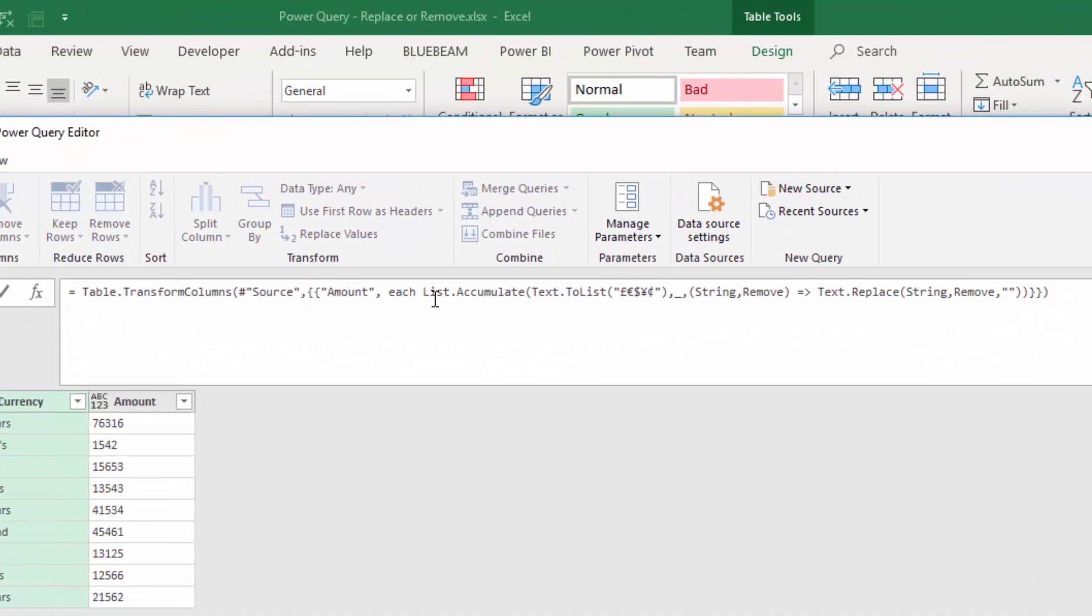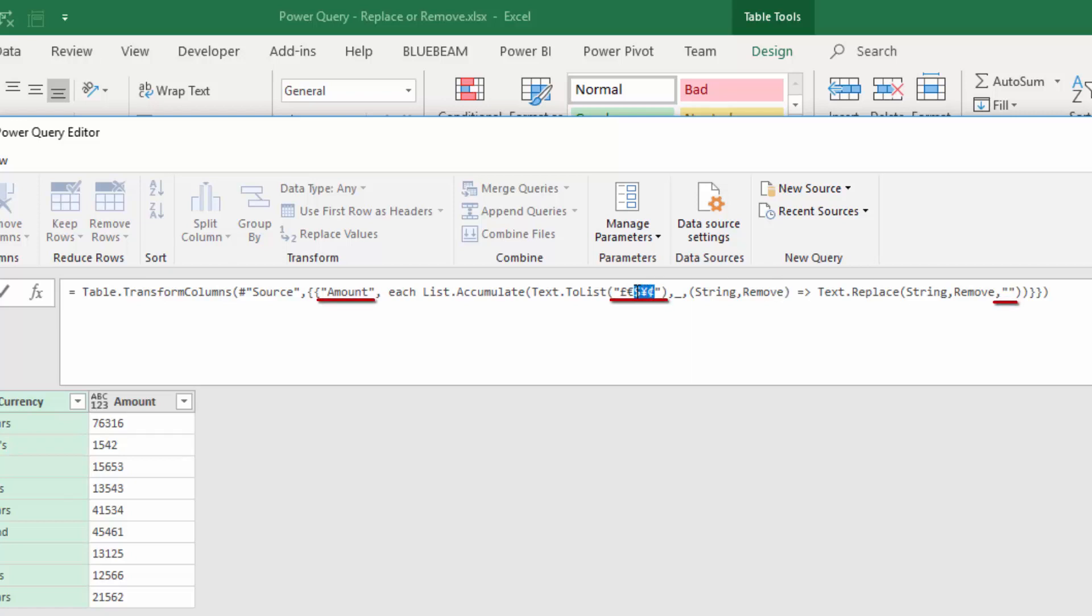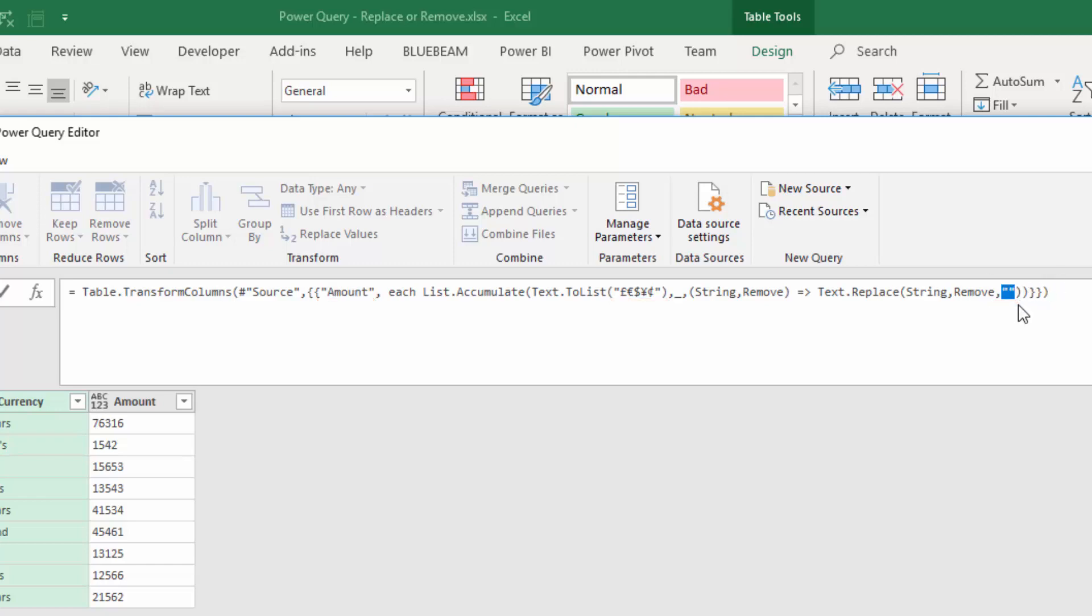Let me explain what the step does. We are using the list.accumulate function from Power Query to replace a set of strings from a column that you choose and replace it with blank value. In simpler terms, this step is basically searching for all these symbols in the amount column and replacing those with blanks.